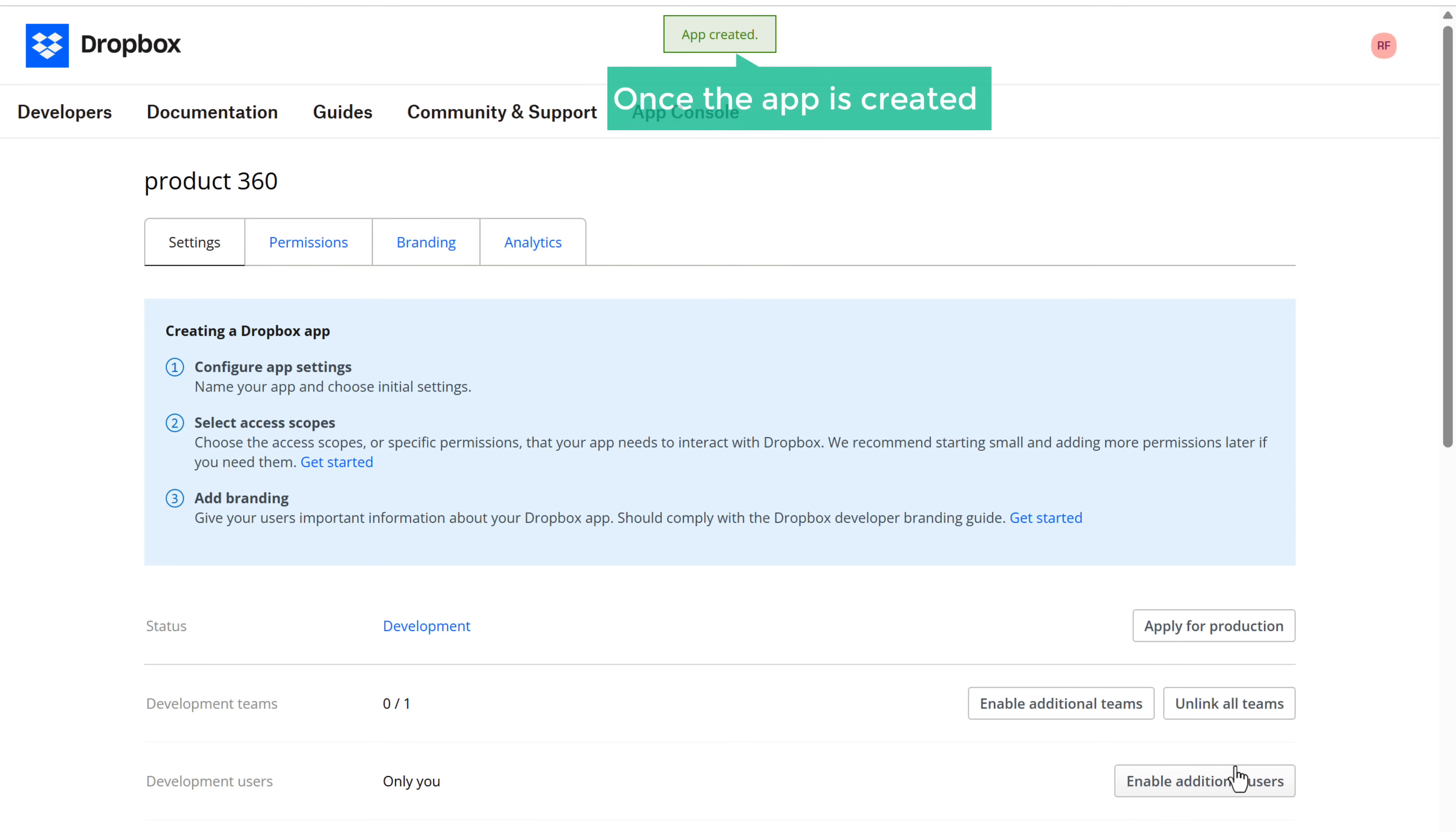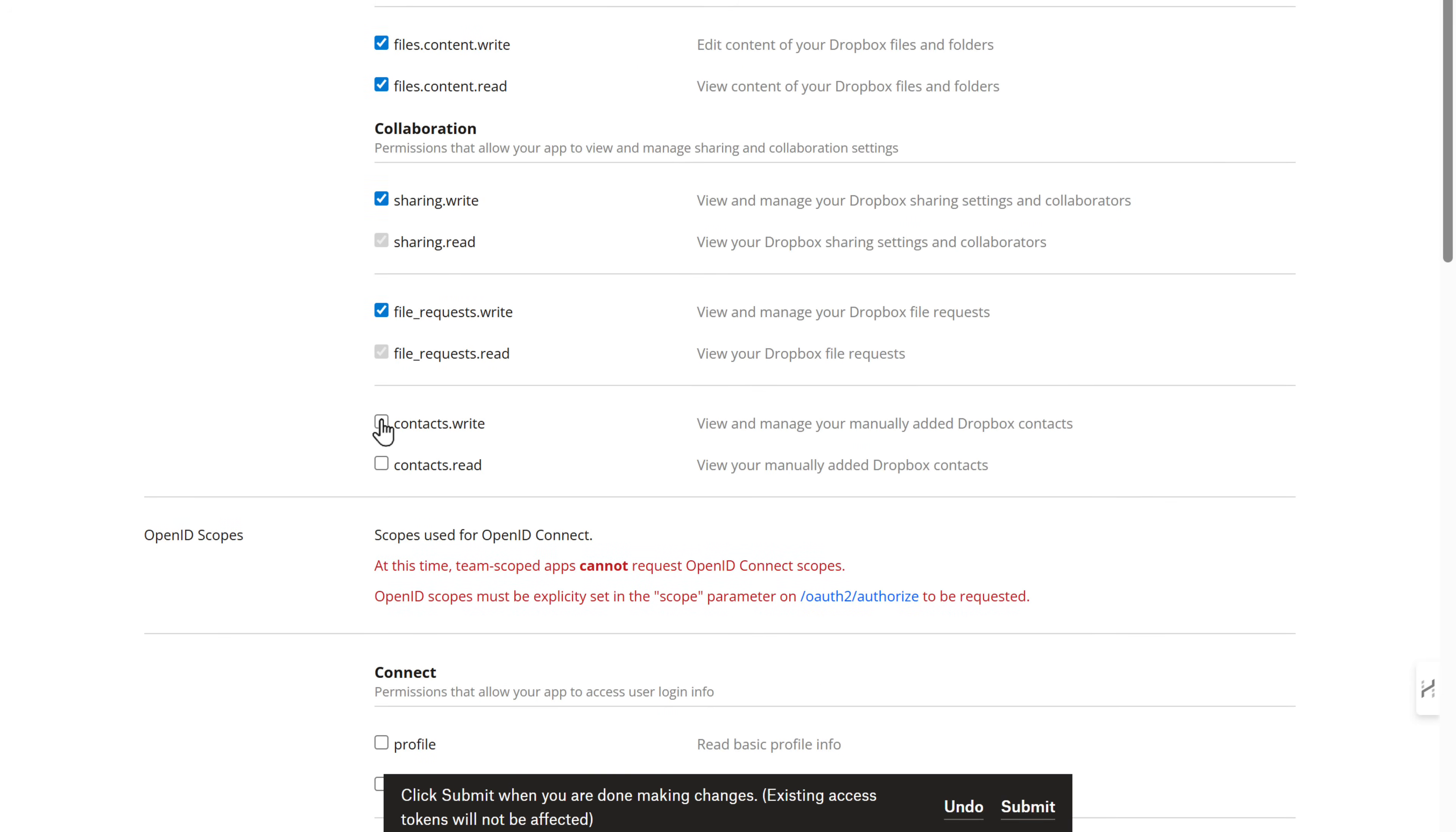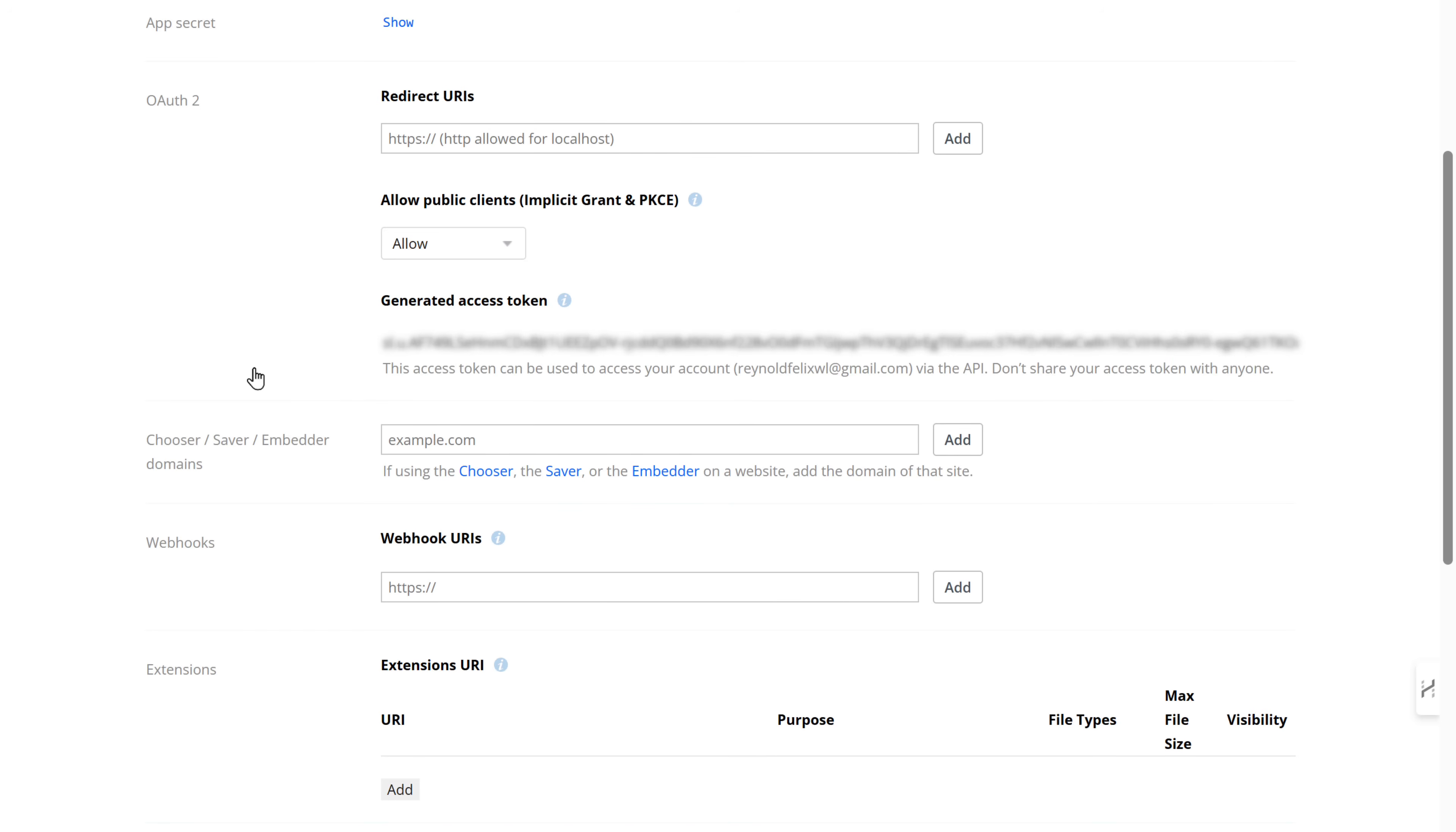And select create app. Once the app is created, go to permissions. Select the required permission one by one as I do. And click submit. Now go to settings. Here click generate. And as you can see, we got the API key that we need. So let's copy it.